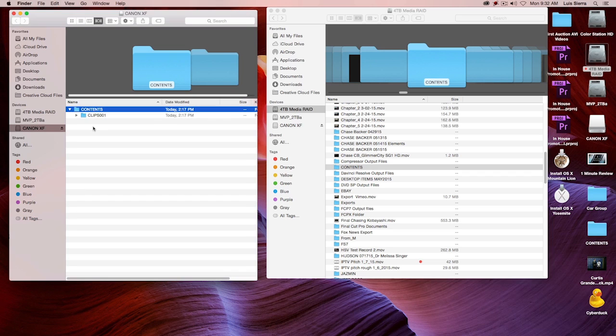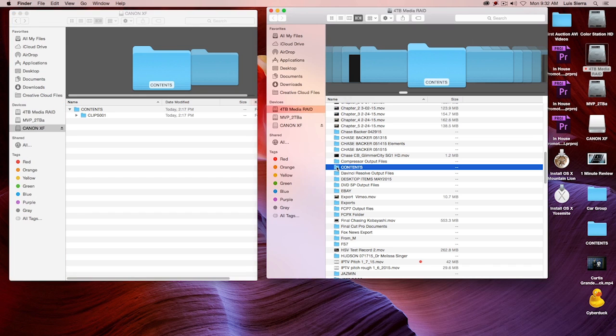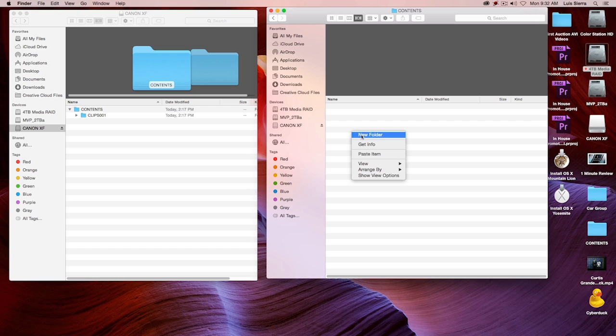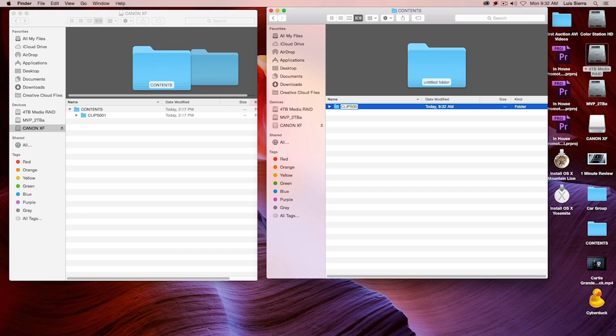And once you open it up, go ahead and take a look at the contents. Right here we have 'CLIPS001.' And then in the new folder, open that up and create a new folder there. Name that 'CLIPS001' or whatever the name is on your particular folder.